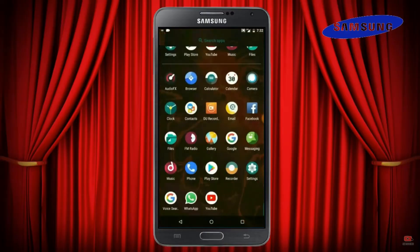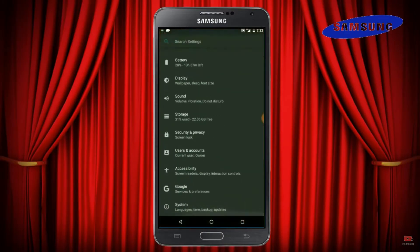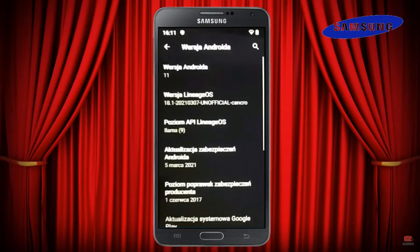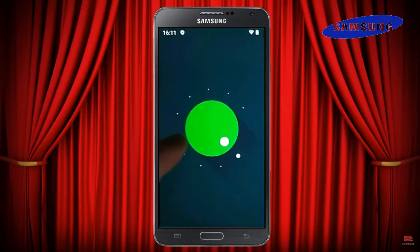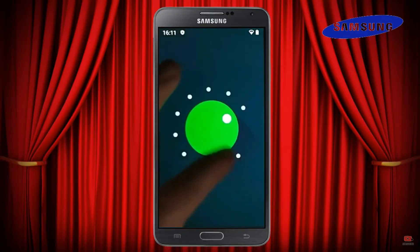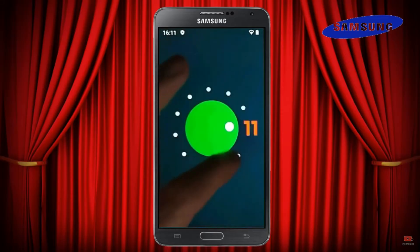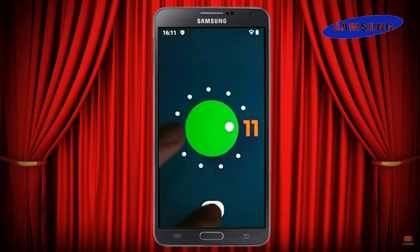Hi friends, my name is Shyam and you are watching Sreya Computer Tech Channel. Today is good news for Galaxy Note 3 users. Android 11 Easter Egg is really easy for these users.